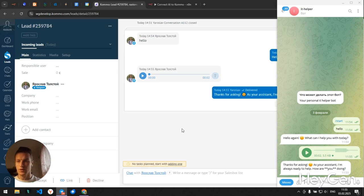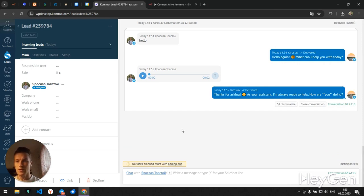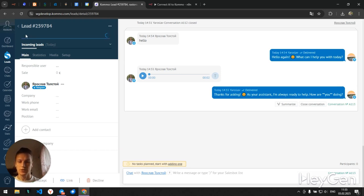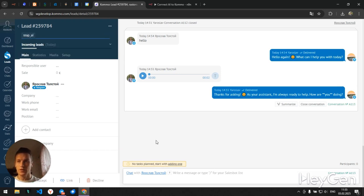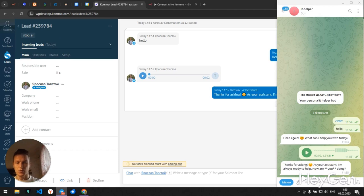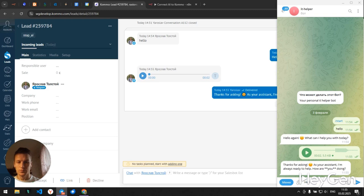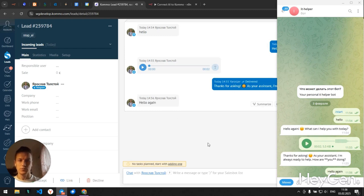So the next thing you need is if suddenly a human needs to take over the dialogue. You can just add a tag. In my case, it's stop. And if I add this tag to the deal, then the bot won't respond anymore. As we can see right now, the bot isn't responding.